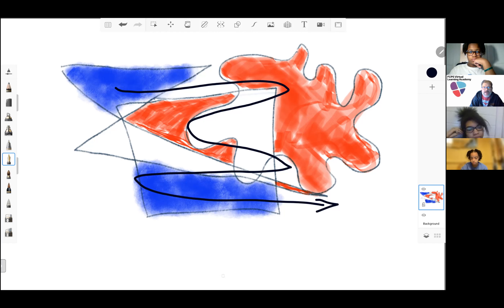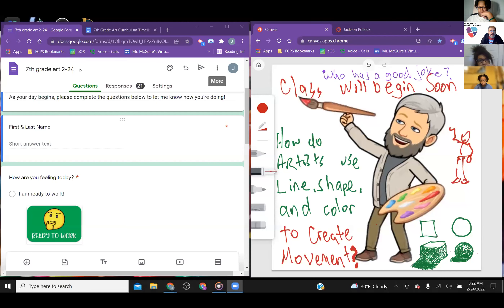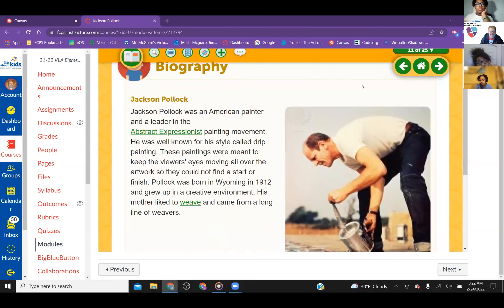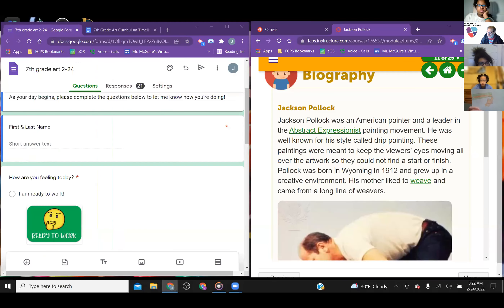I'm going to do my object here. Real quick, we're going to look at the work of Jackson Pollock. Before we do that, guys, if you didn't already, please do the attendance check-in.